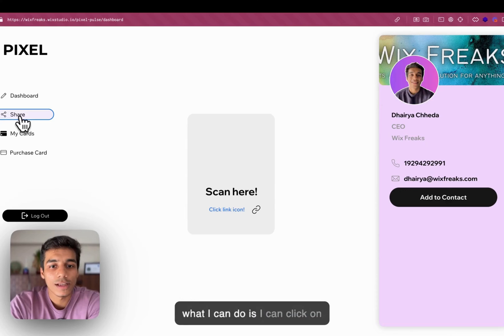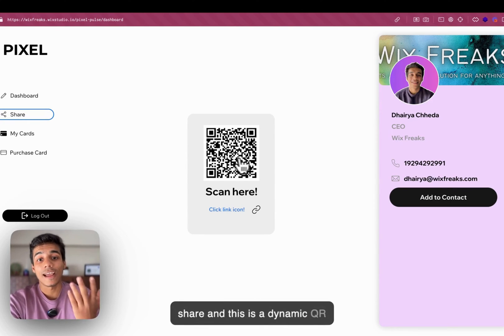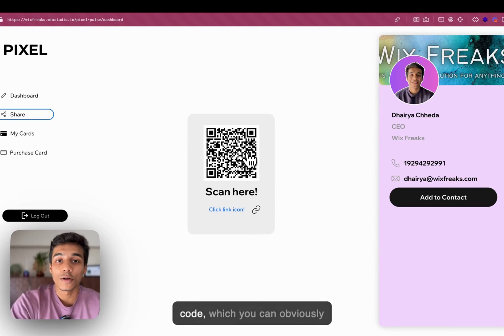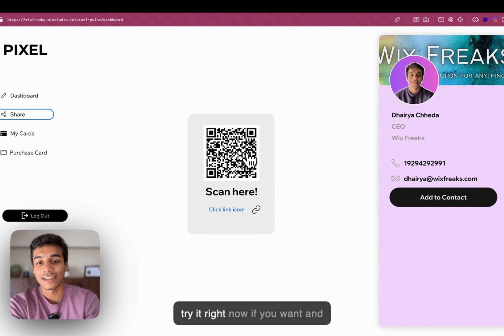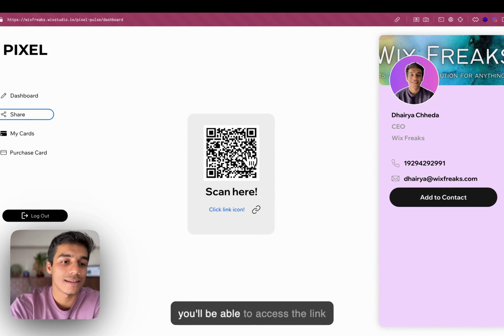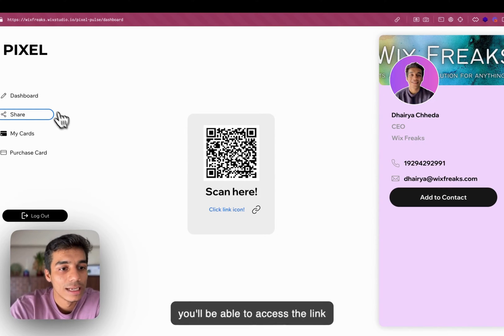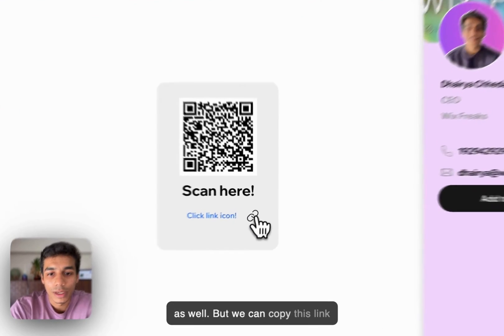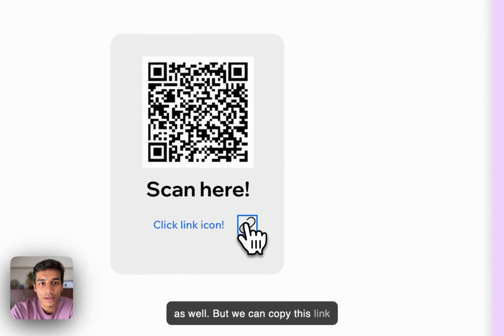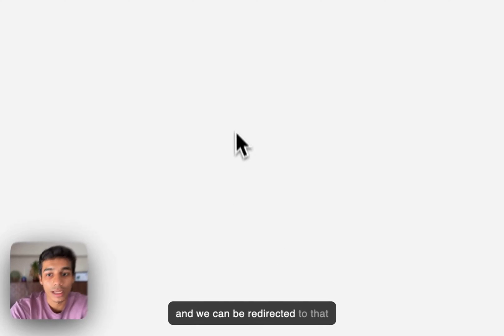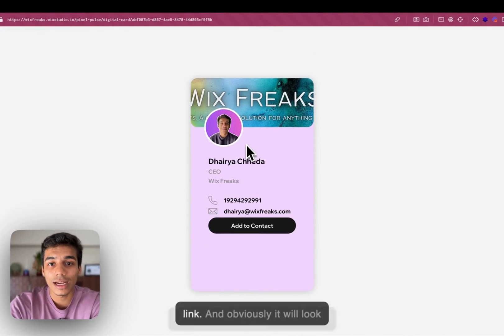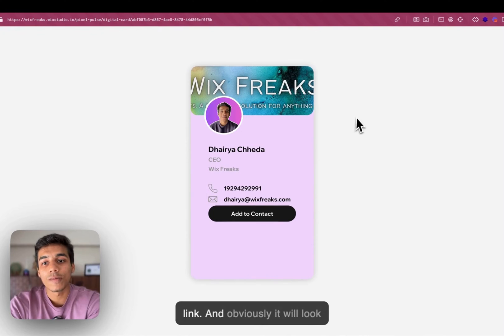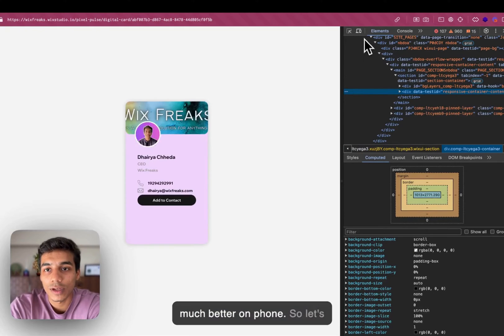Now, what I can do is I can click on share. And this is a dynamic QR code, which you can obviously try it right now if you want. And you'll be able to access the link as well. But we can copy this link. And we can be redirected to that link. And obviously, it will look much better on phone.